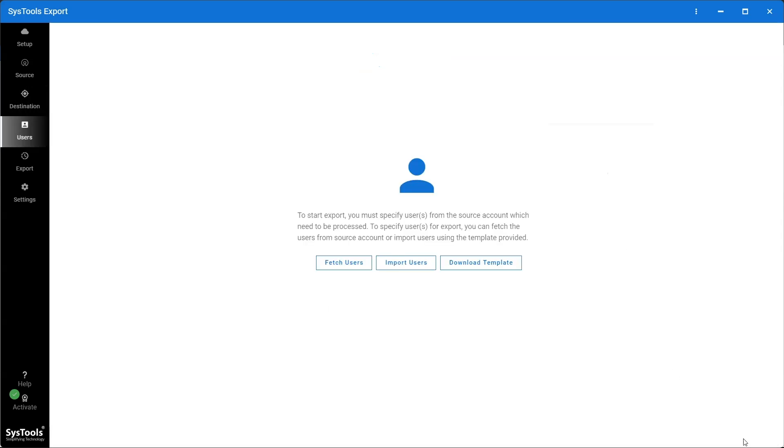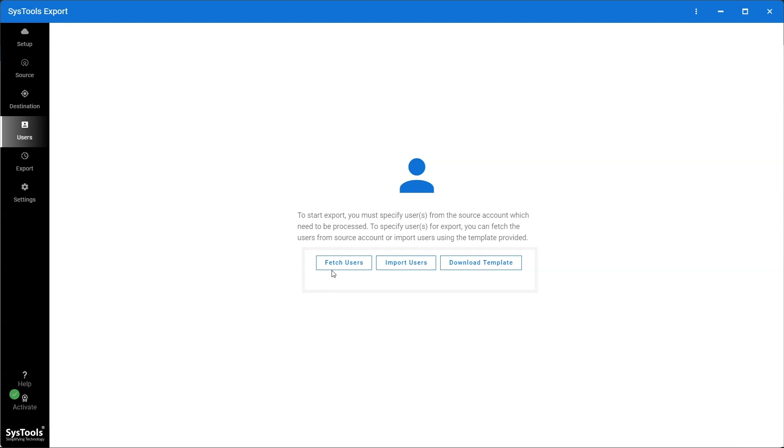On the Users screen, there are several ways in which you can add users from the source account that need to be processed.